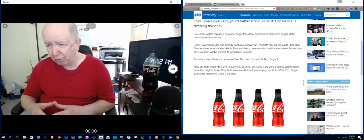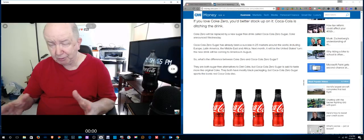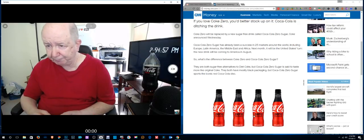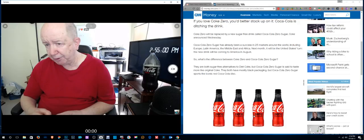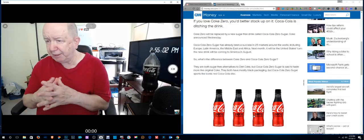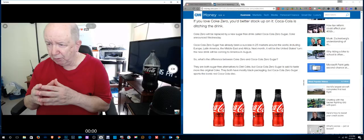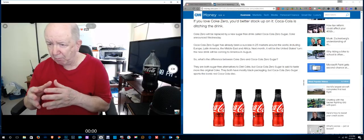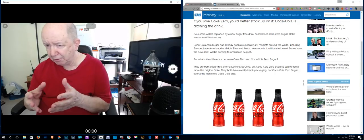They are both sugar-free alternatives to Diet Coke. I cannot drink any Diet Coke. They're both sugar-free alternatives to Diet Coke, but Coca-Cola Zero Sugar is said to taste more like original Coke.